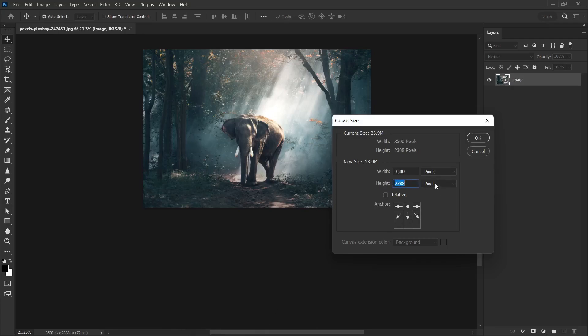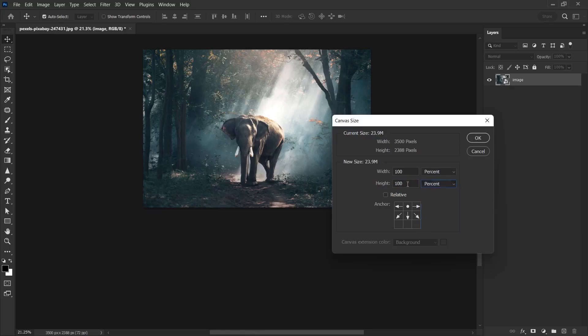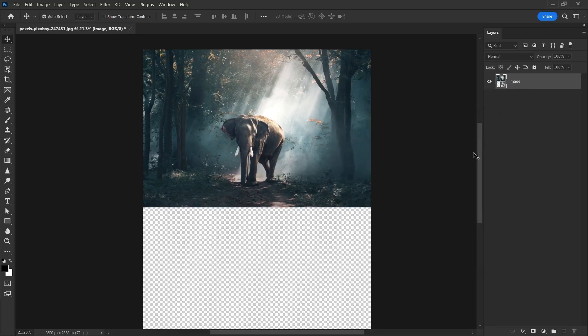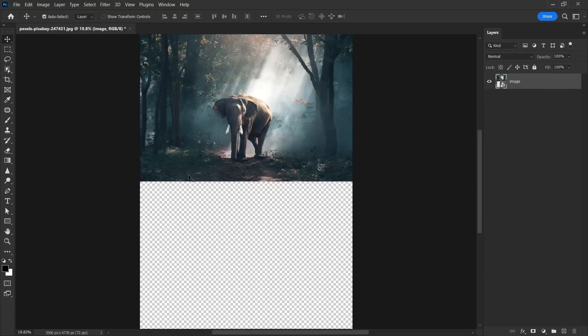I click on pixels and select percent. Right now, the photo size is 100%. I want to double the height value, so I set it to 200 and click OK. When I click OK, we have created a new free space equal to the size of this photo.